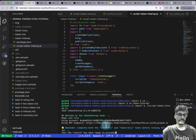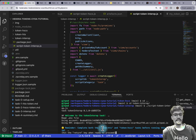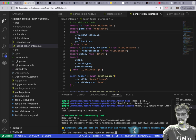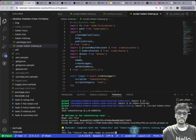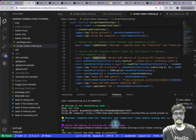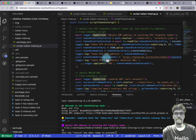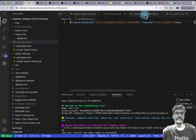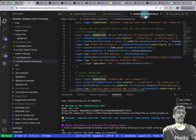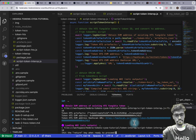Before we start the script, it's reminding you that you have to first complete both token-HTS and token-HSCS tasks before proceeding. We've already done that, so all good. Let's hit Enter. The first thing it's going to do is obtain the EVM address of the existing HTS token you've already deployed — the artifacts.json file records that previous activity.